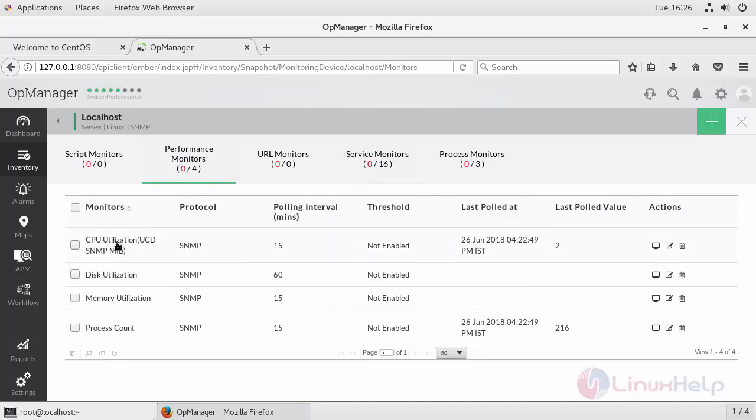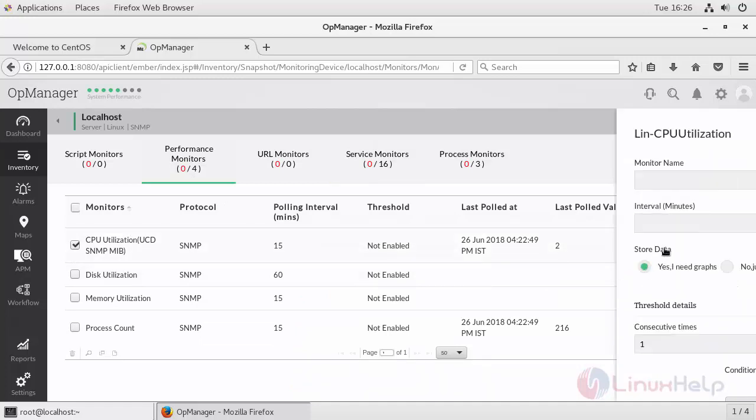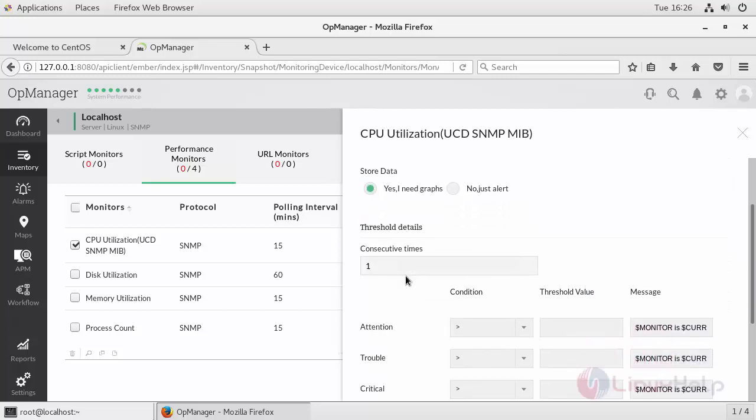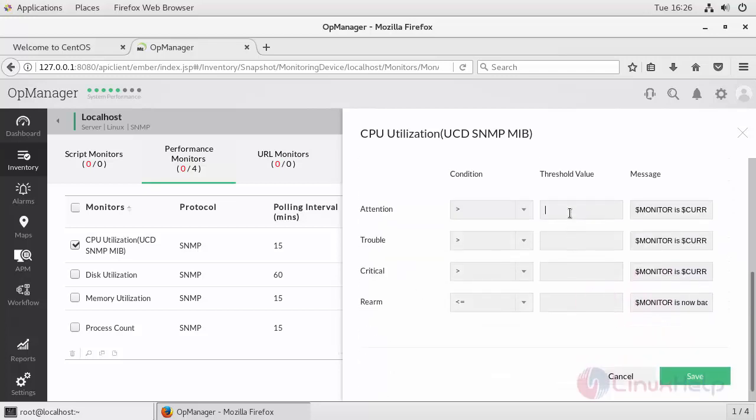In this performance monitor, for example, if you want to add a CPU utilization, click on Edit. The attention alert will arise when your CPU percentage exceeds 75%, trouble alert followed by the critical alert, and the alarm should be lesser than all these values.